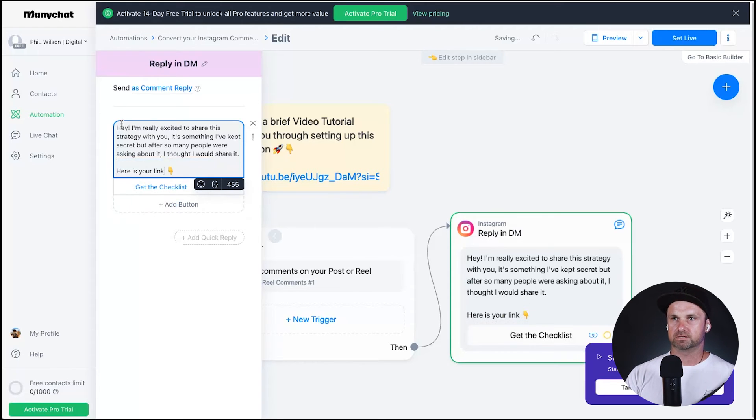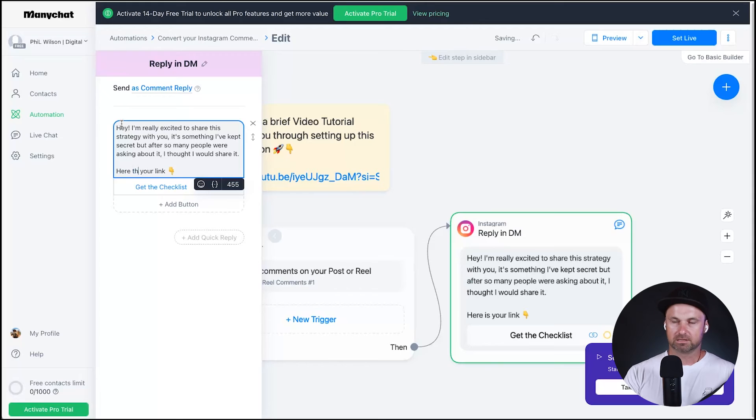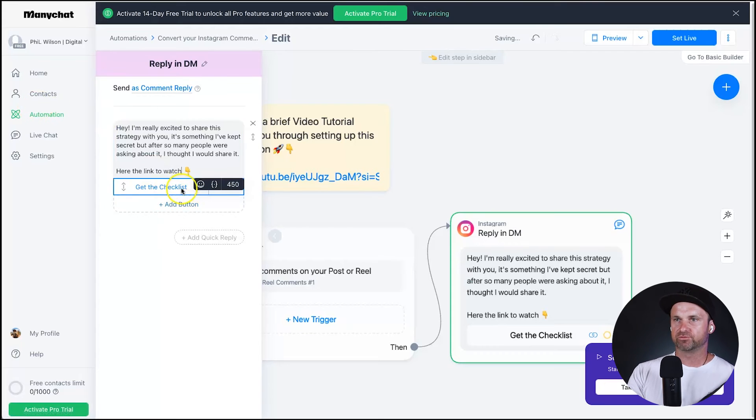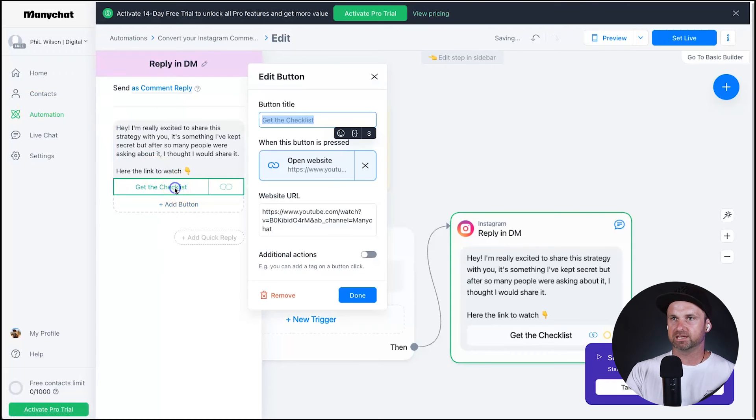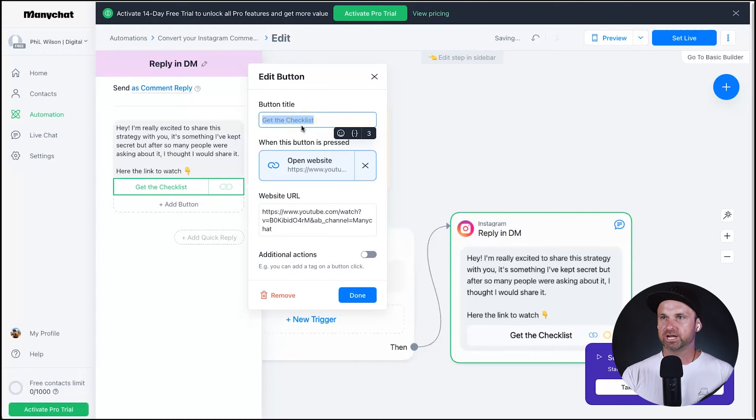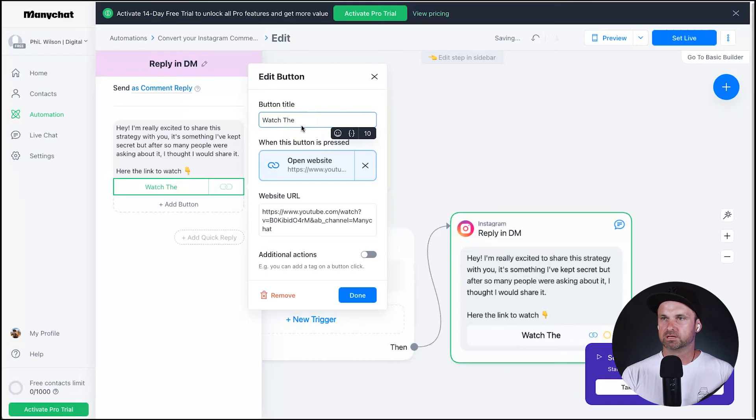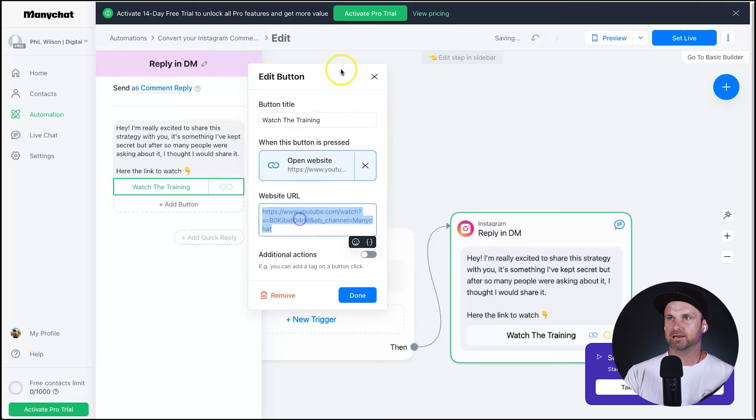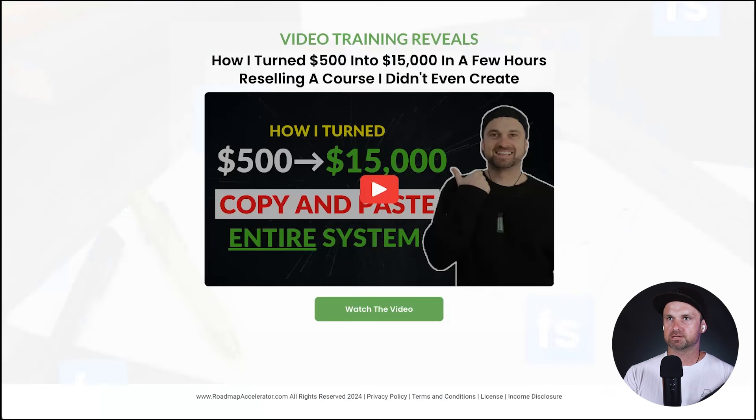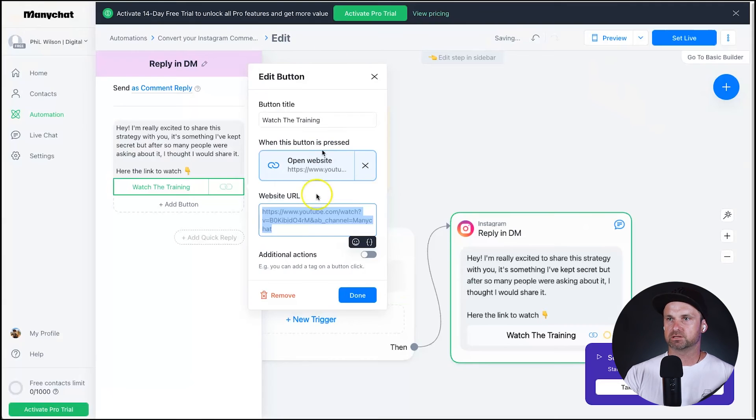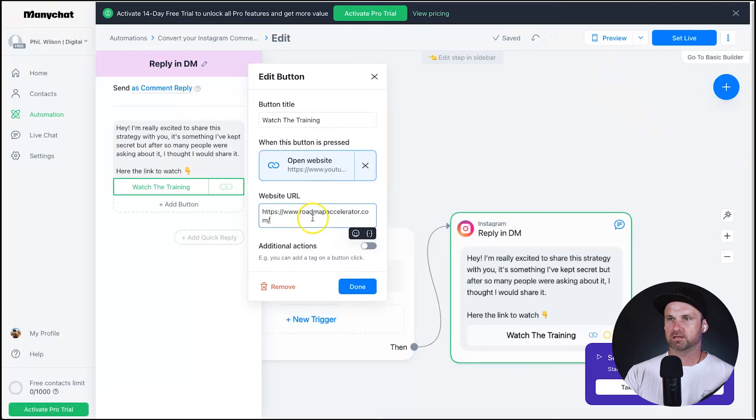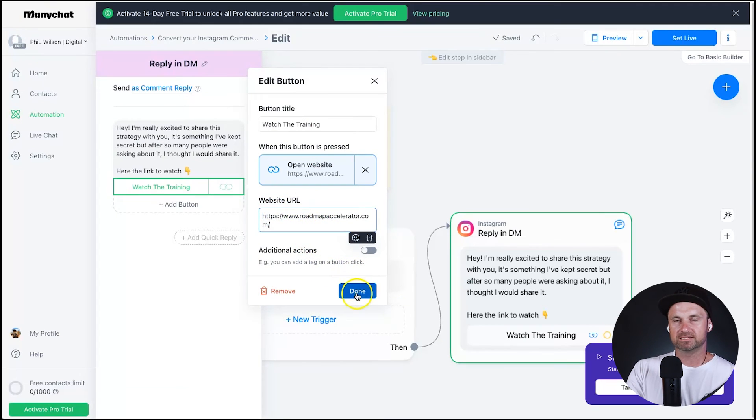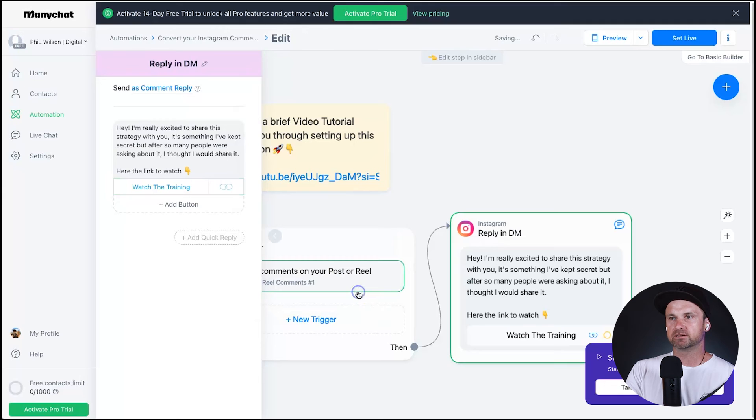Here's the link to watch, simple. Okay now we've got this little button here get the checklist, we're of course going to change that to watch the training. Okay and now we've got our website link so I'm going to go ahead and get my link to this particular offer or this particular training and then that's it. Go ahead click on done and then go set live. And now we're good to go.